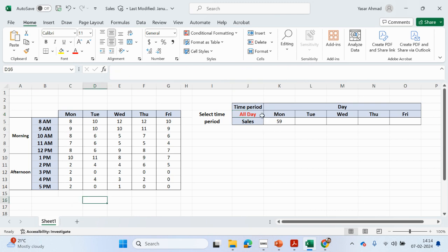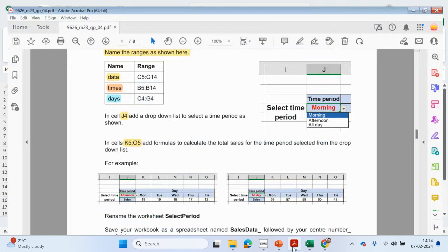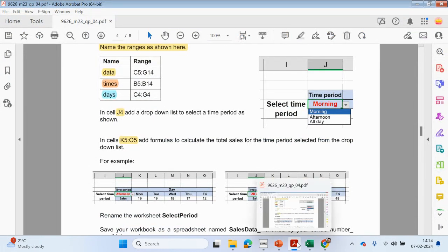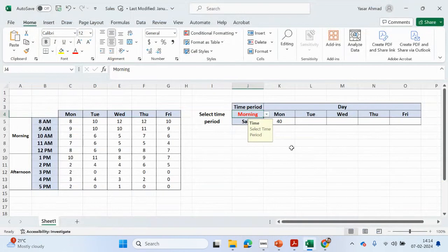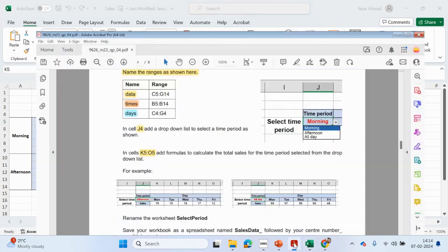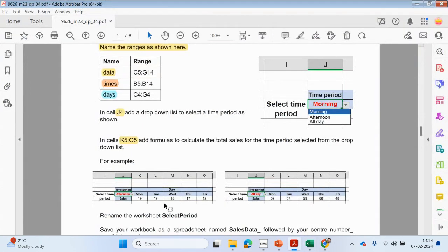Let me change that back to morning, and let's see what the question paper looks like — actually it's afternoon. Drag this across: 19, 19, 18. Checking: 18, 17, 12. That's fine.